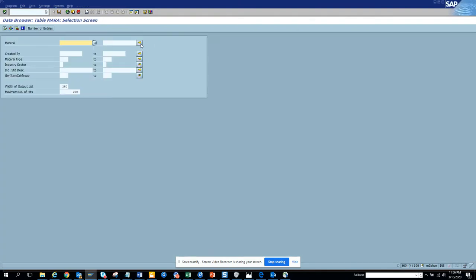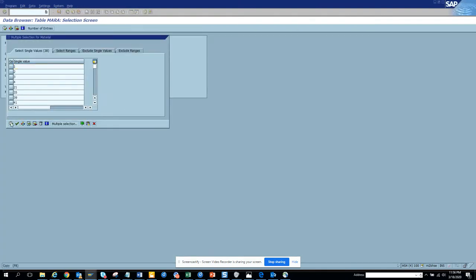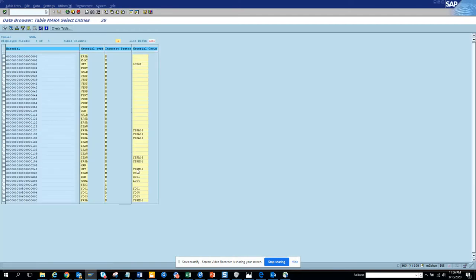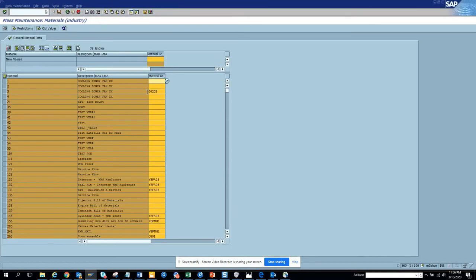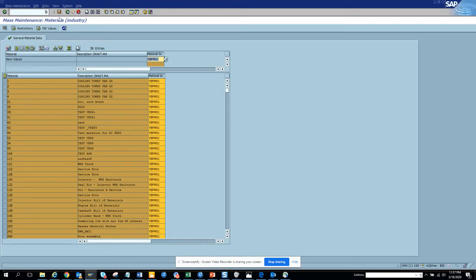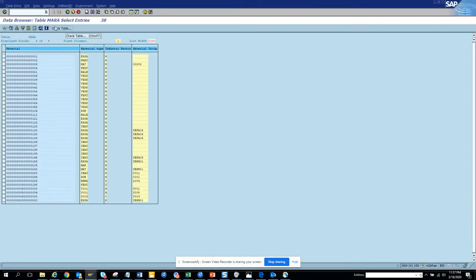Let's go into SD16 and select based on these entries so we don't get confused. We need to change all the material group to a specific value. We populate that value here, click Select, then hit the Mass Change button. Now click Save - you can see what is getting updated. All the material groups get updated successfully.